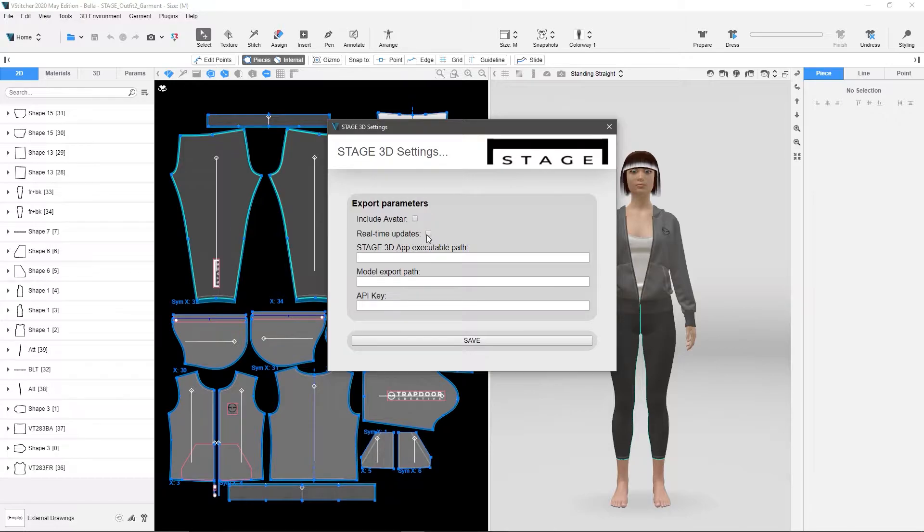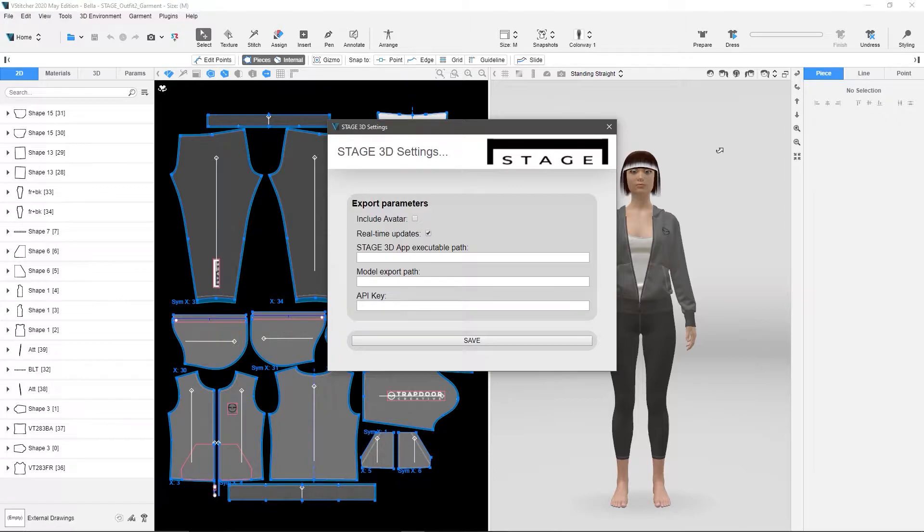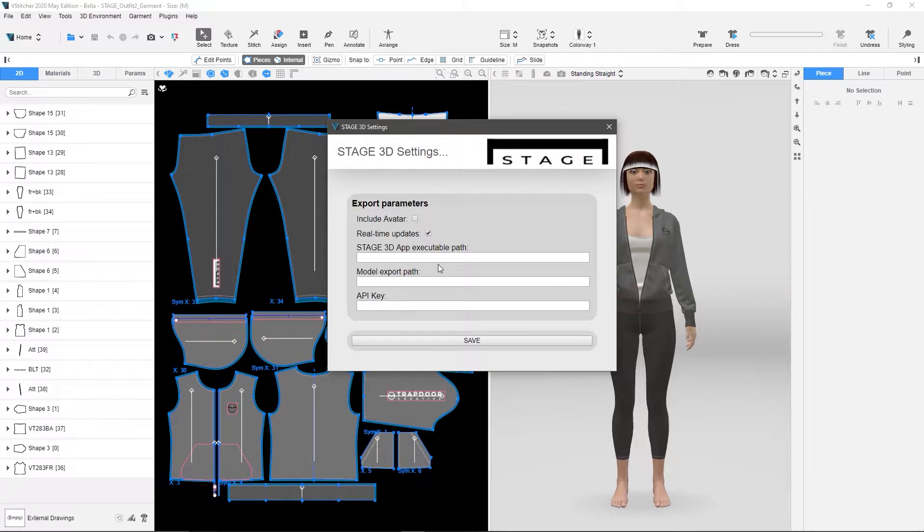Real-time updates, if you check real-time updates, which I am, it's going to mean that as I change colorways or repose the model or redress the model, it will send that over immediately as soon as it's done.